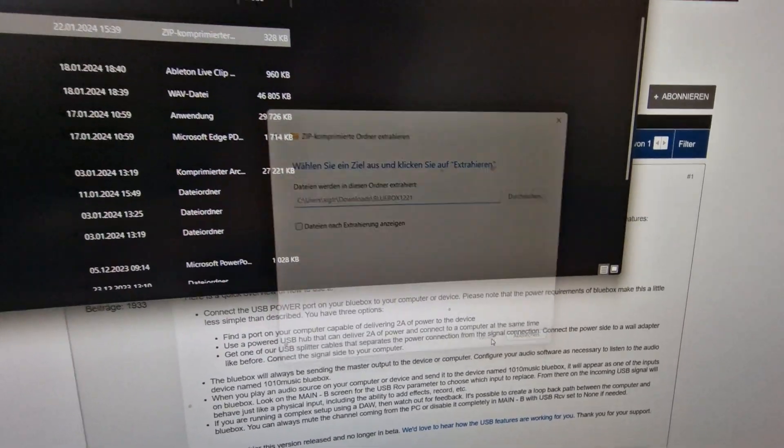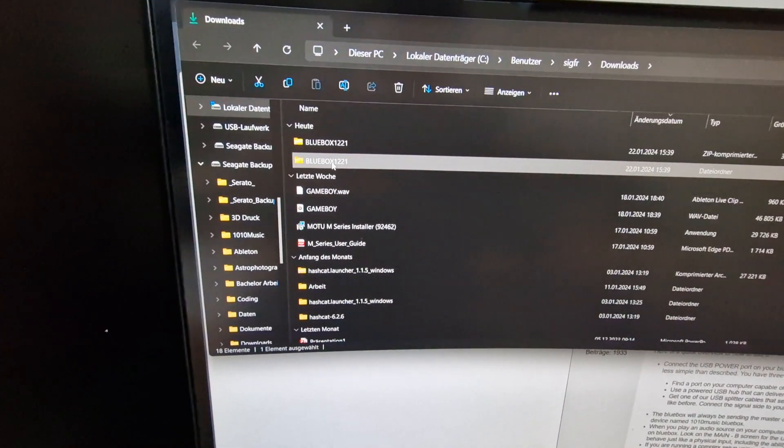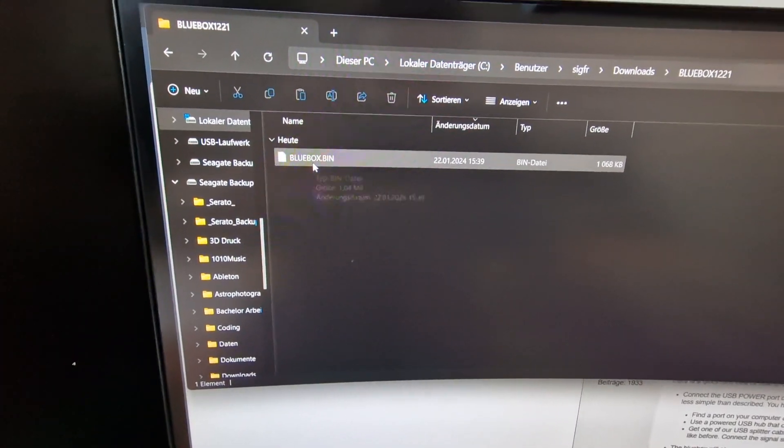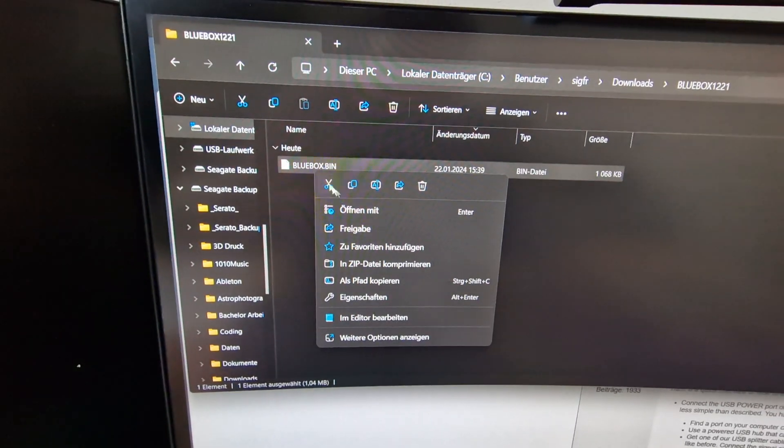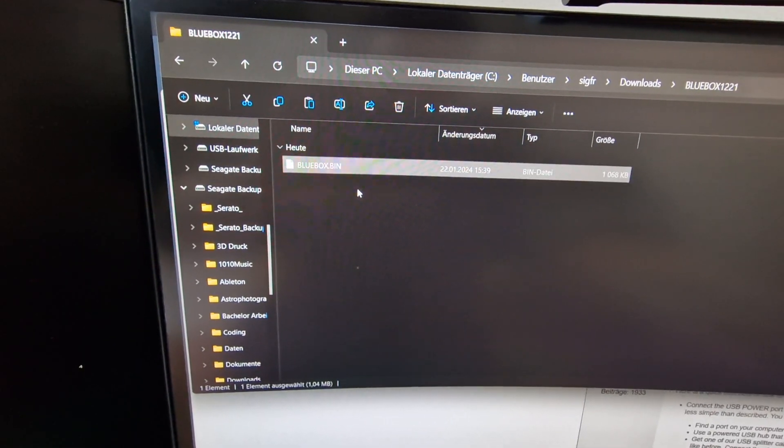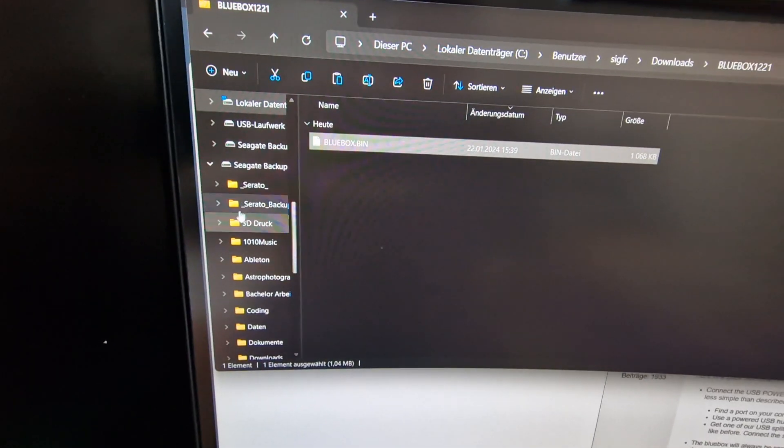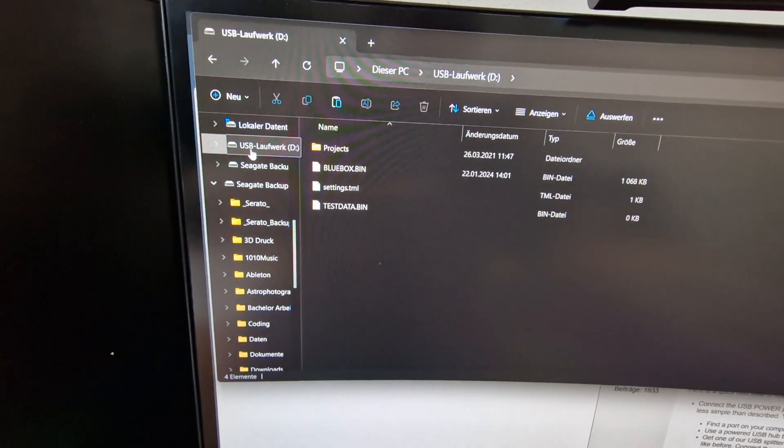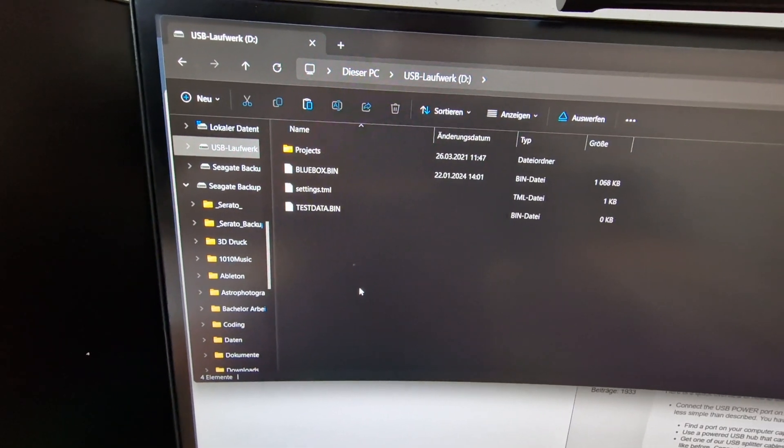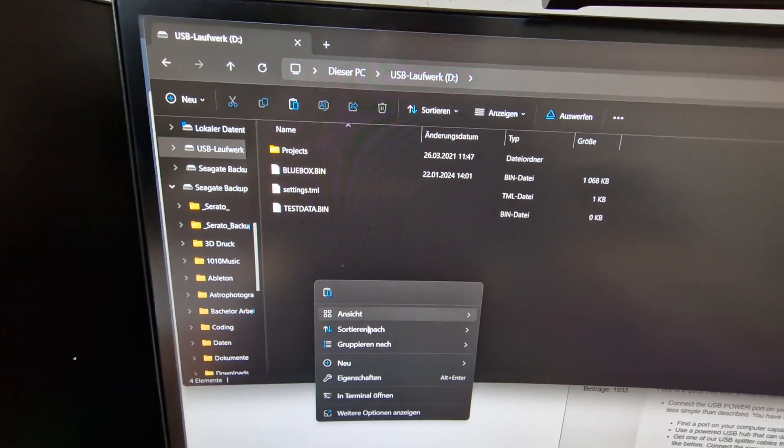I go in there. I have the blue box dot pin file. I copy this. I go back to the SD card part of the blue box and I just paste it there.